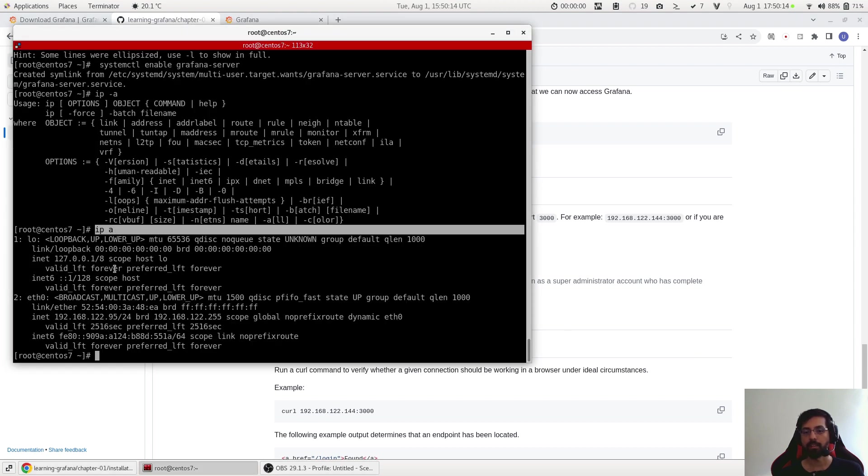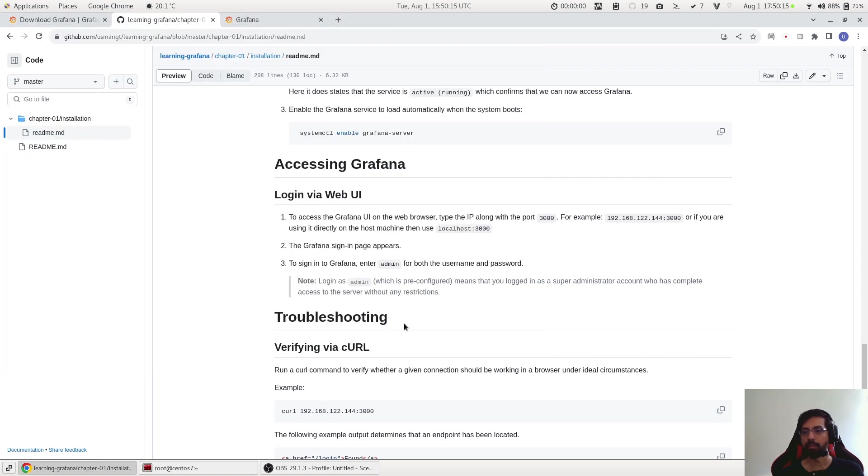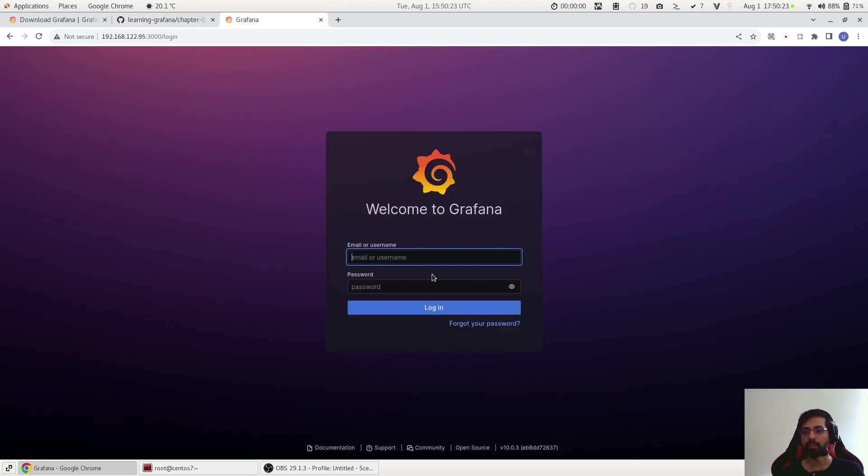Port 3000. And I see the login page. In your case it might be that you have to use localhost or find the IP using the 'ip a' command which I did here. Perfect.